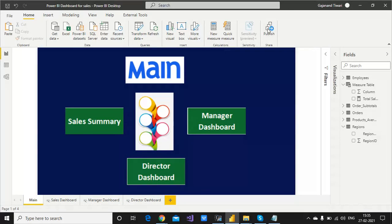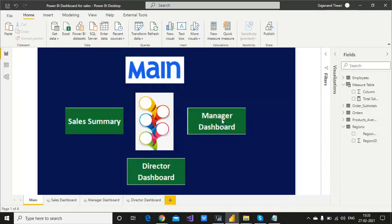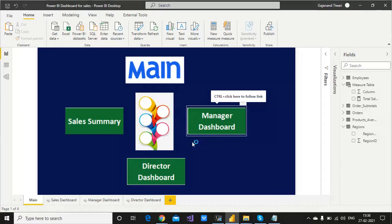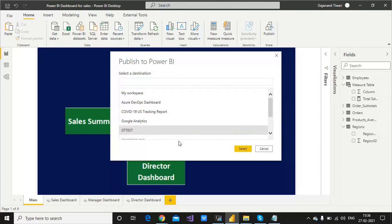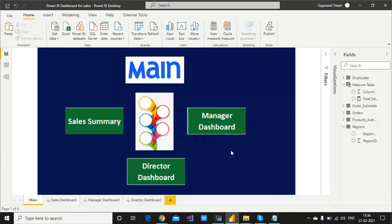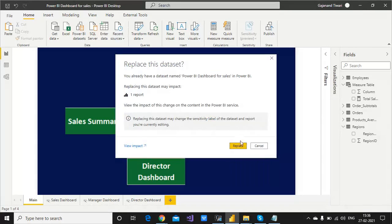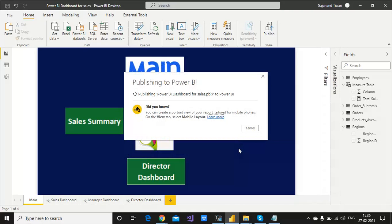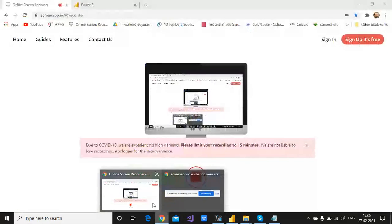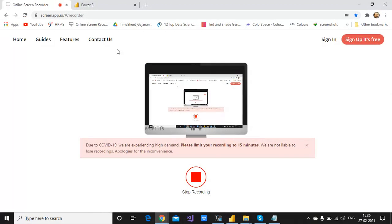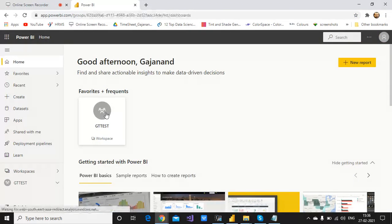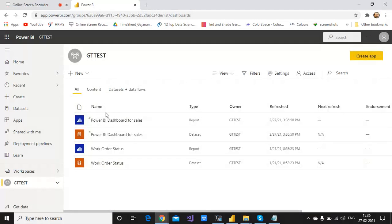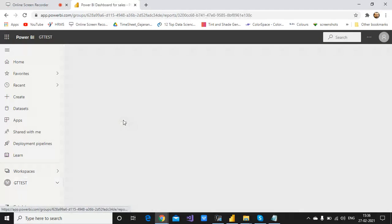For this, let's see in Power BI service. I'm publishing it and replacing it.